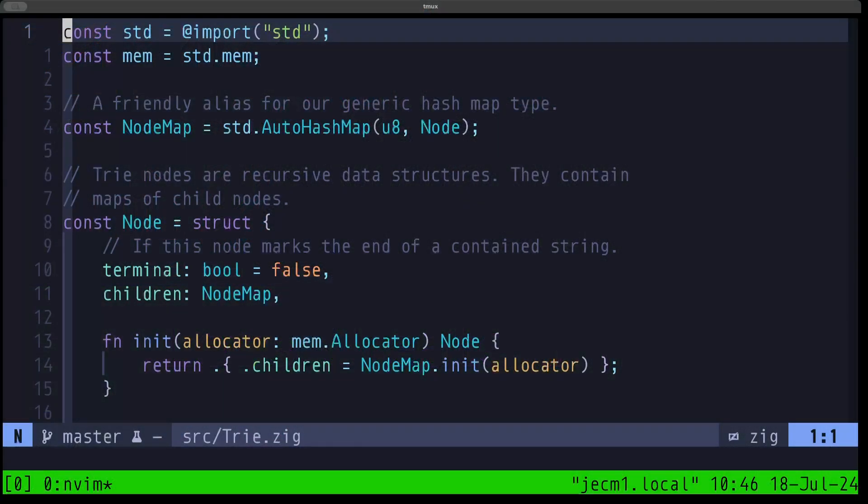Hey dudes, the builder here. In this episode of Zig Master, we're going to be taking a look at another data structure implementation in Zig. This time the data structure is called a trie — spelled T-R-I-E — and a trie is usually used for efficient storage and lookup operations when dealing with strings. In Zig, a string is just a slice of bytes, so that's how we're going to be dealing with this.